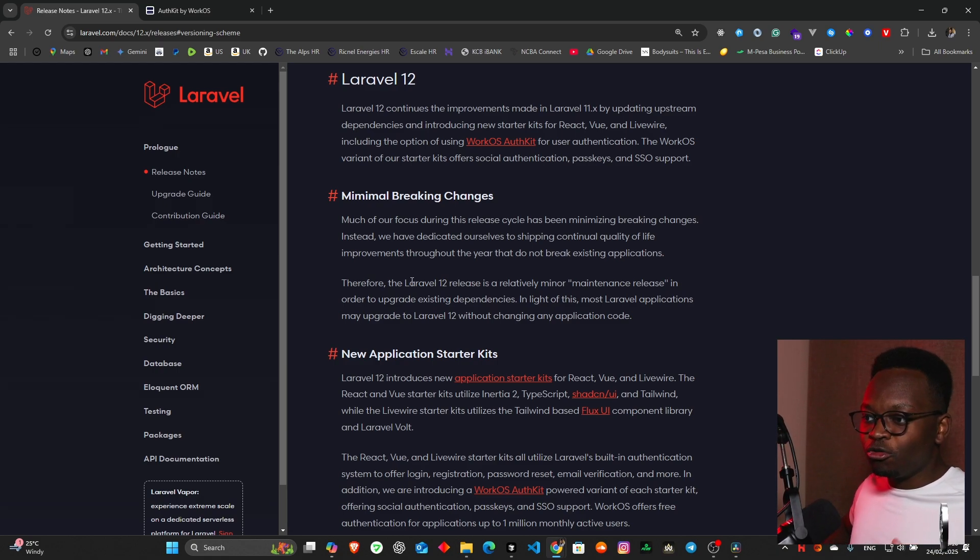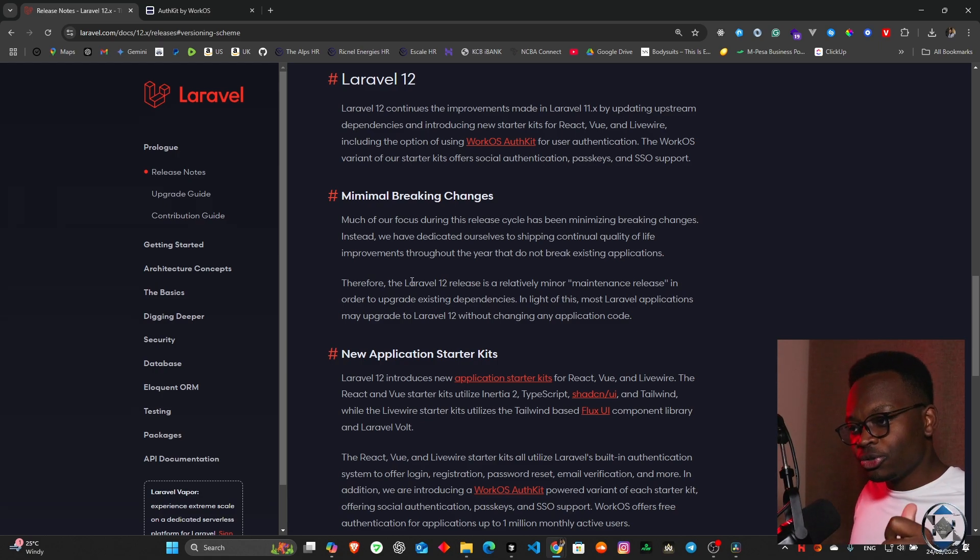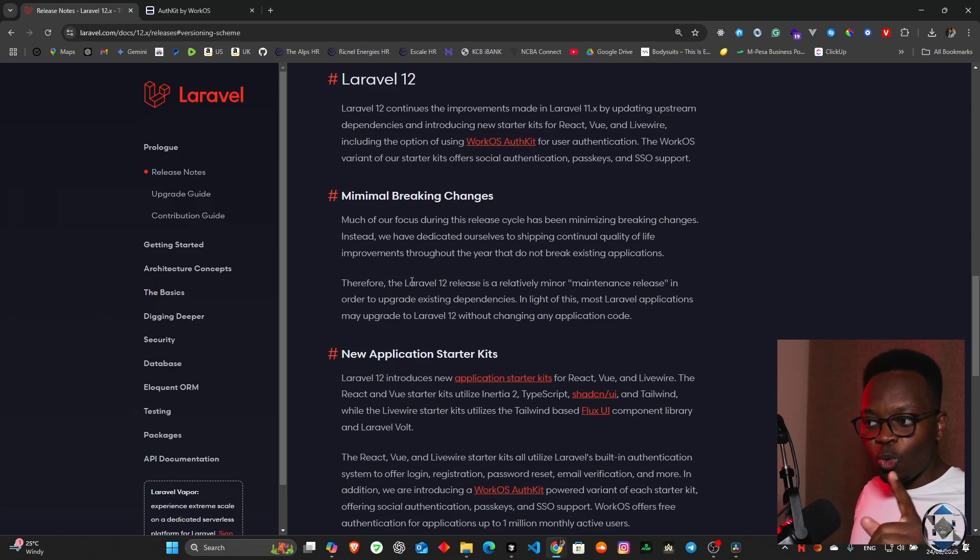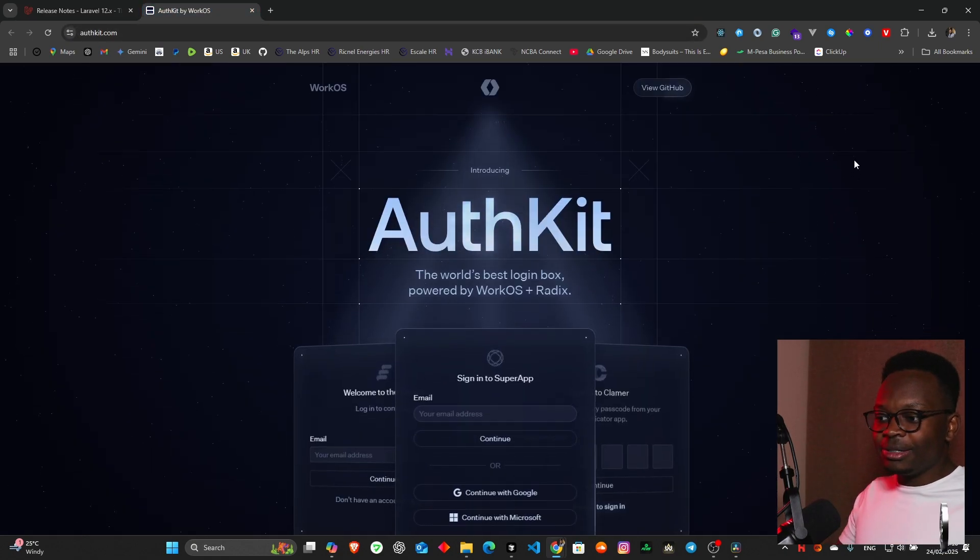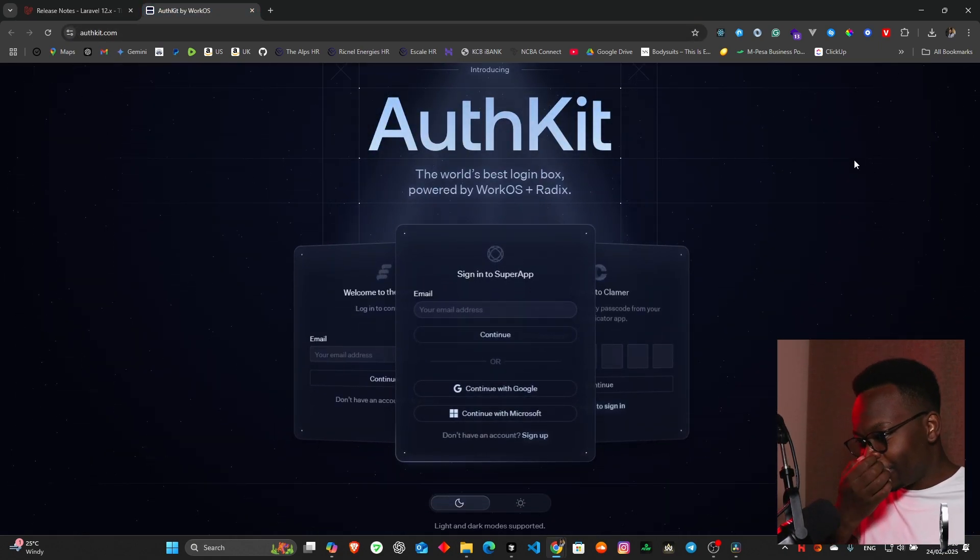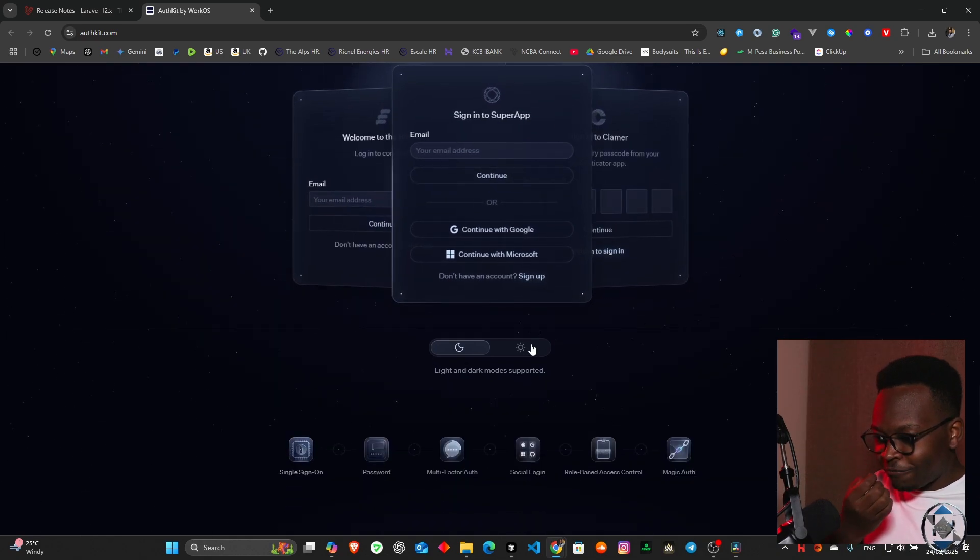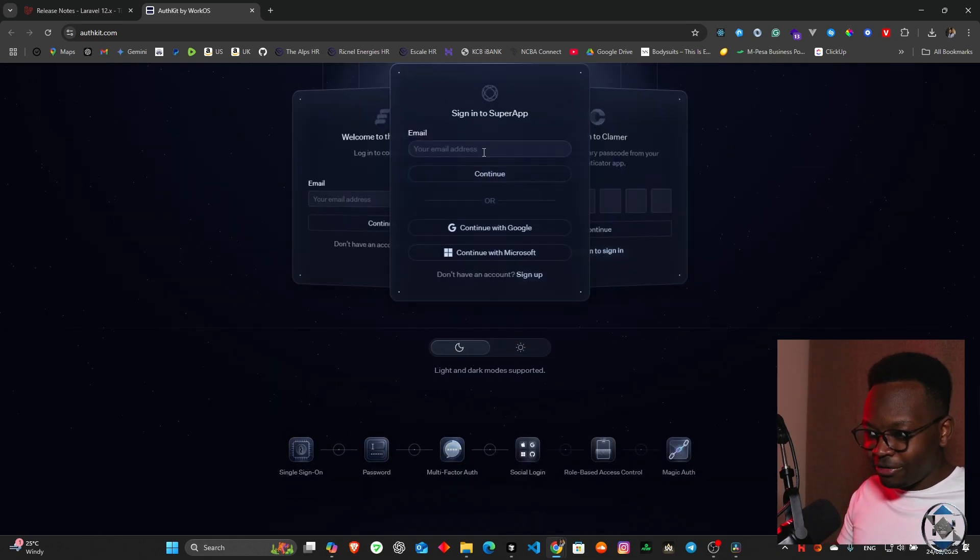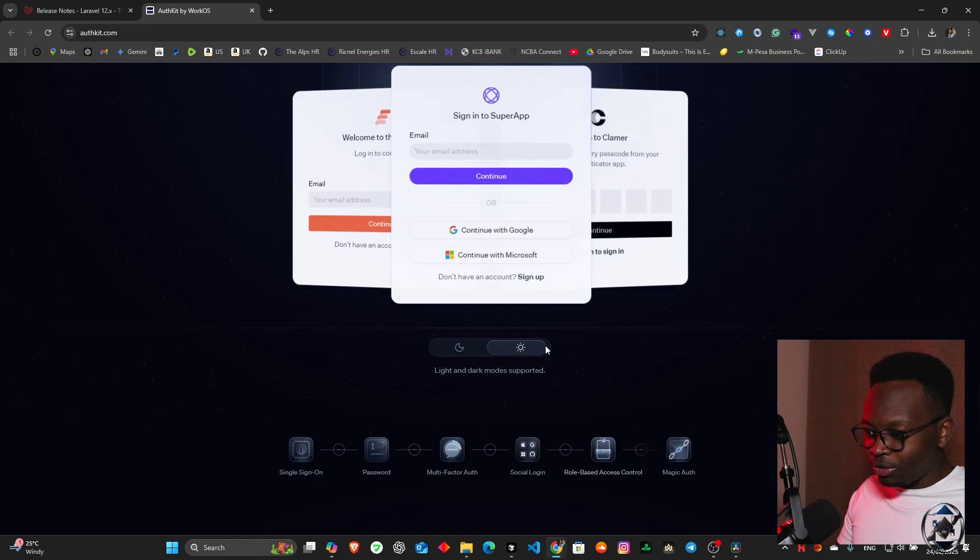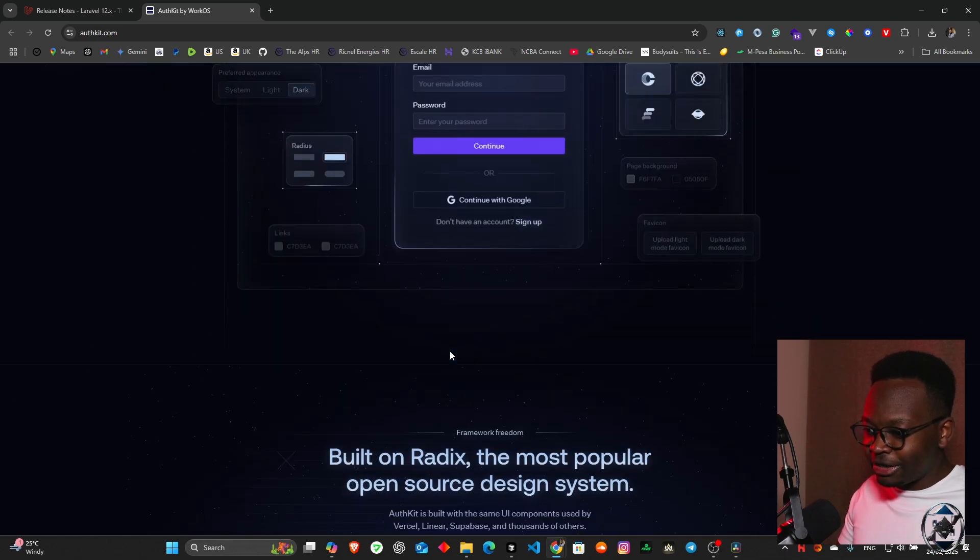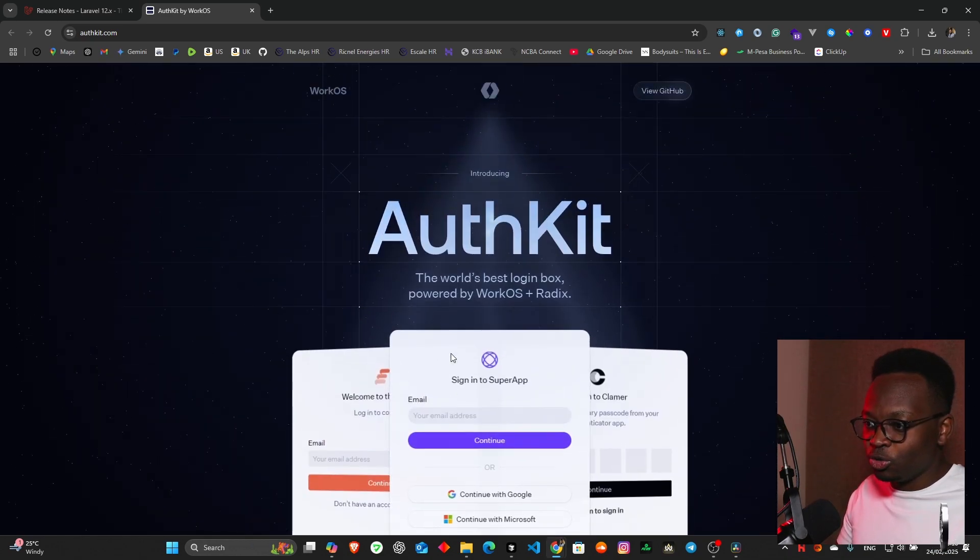It says Laravel 12 continues the improvements made in Laravel 11 by updating upstream dependencies and introducing new starter kits for React, Vue and Livewire, including the option of using WorkOS Auth Kits. WorkOS Auth Kits is the best login box powered by WorkOS and Radix, and this is very powerful indeed.